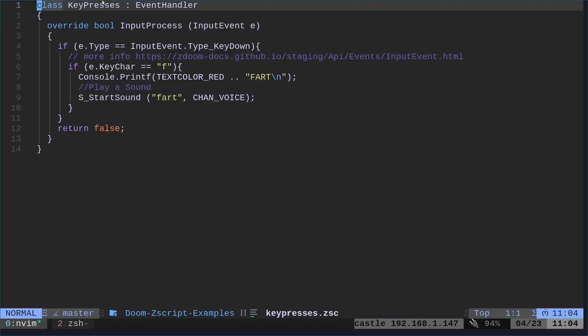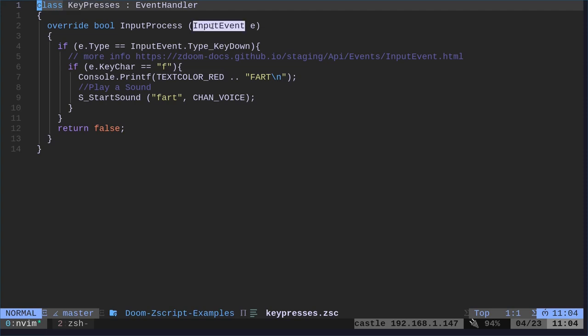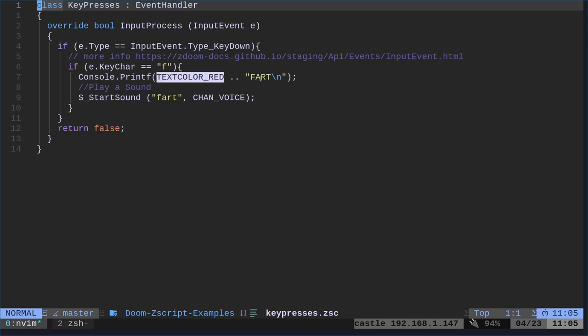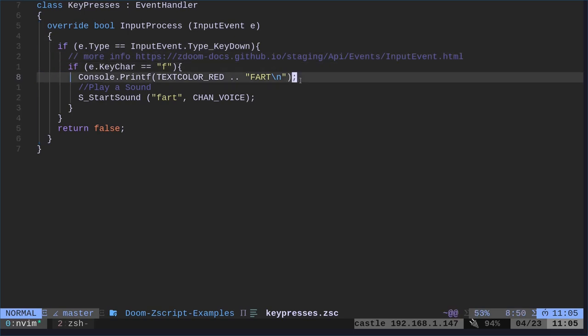We called it key presses. That's what it was called in the other file. We're waiting for an event input. I went over all this in the previous video on getting key presses, but basically it's going to check, is this key type, what type key type is it? Is the key being pressed down because you can do things like on the key up or other options as well. But when the key is pressed down, we're going to check, is it the F key? If it is in red, we're going to say fart up in the corner. And I put a new line character, which really isn't necessary. That's why there was an extra space between each fart.